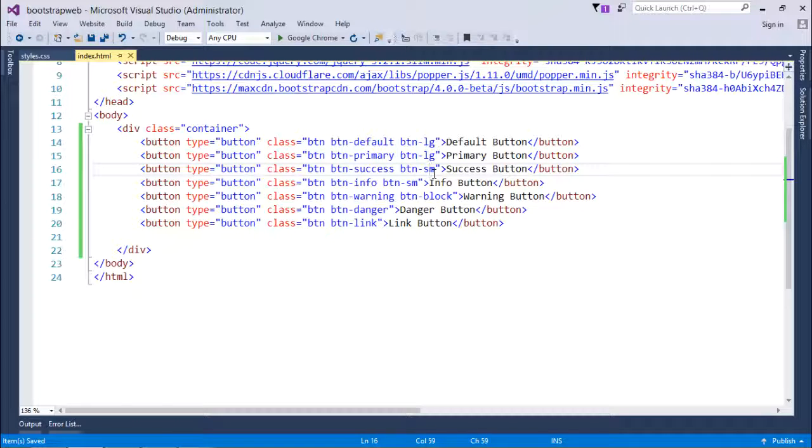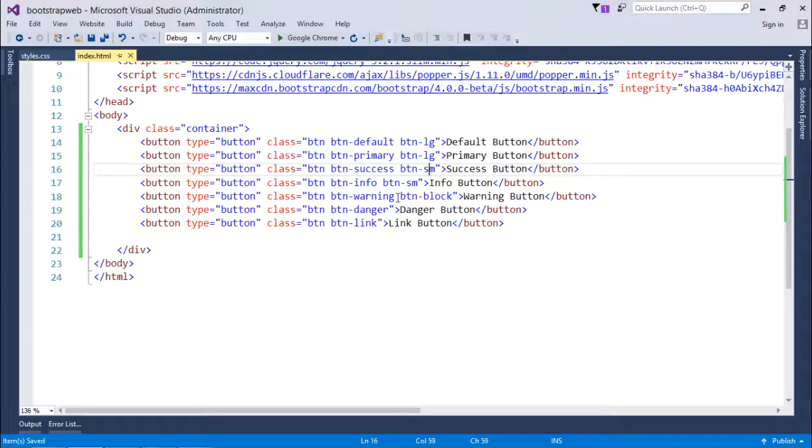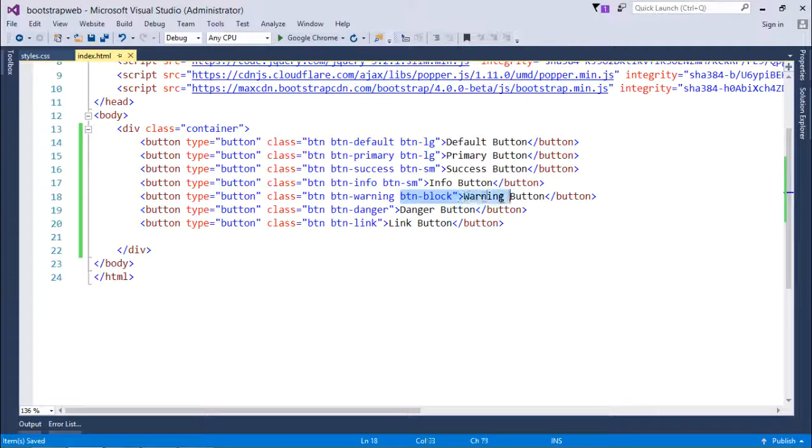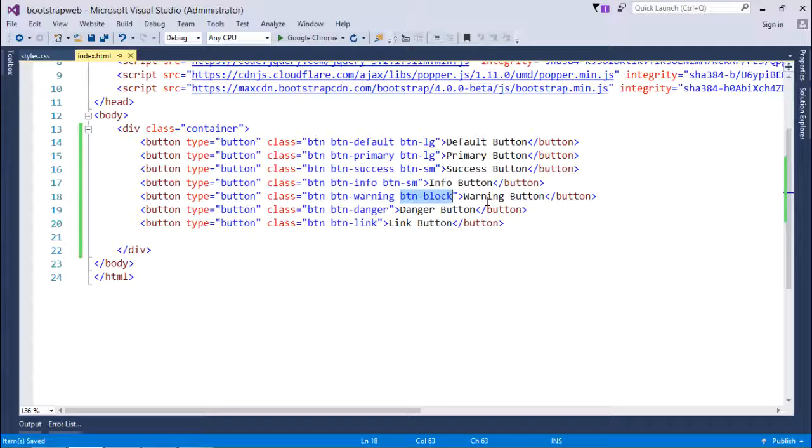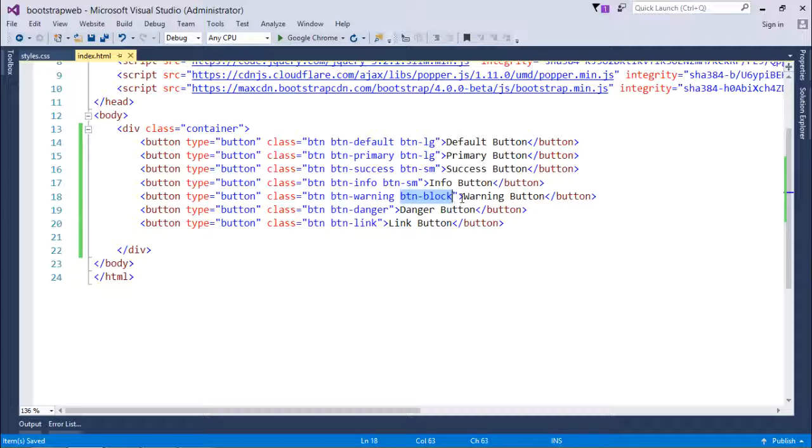It will be smaller than the default size of the button. And similarly right after that, I have used a class btn-block for the warning button. So btn-block means it will contain the complete width of the window.